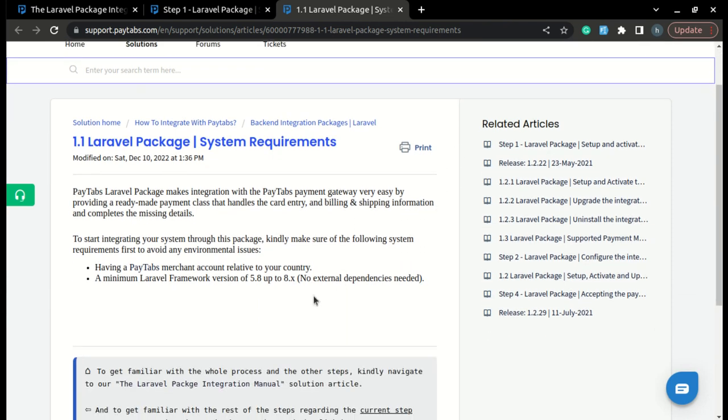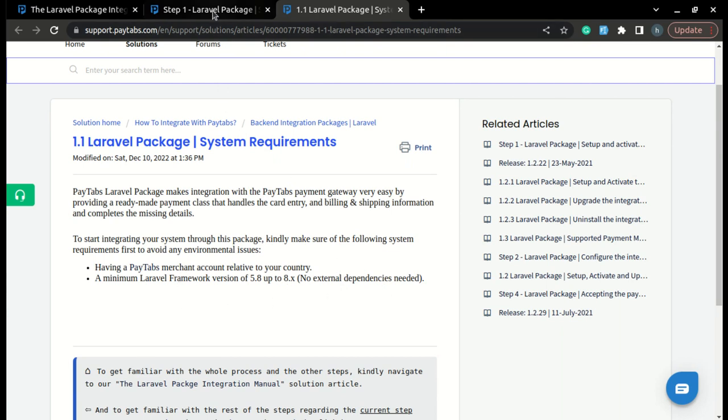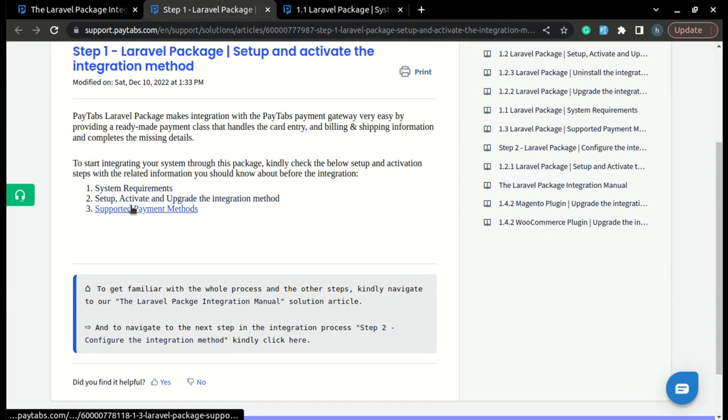Please note that you need to have a Laravel framework of version 5.8 at the minimum, reaching to version 8 and above. Once you have your things installed, you are now ready to set up and activate the plugin.